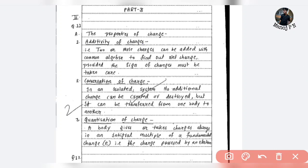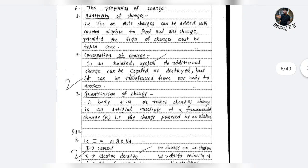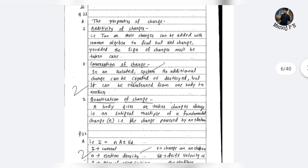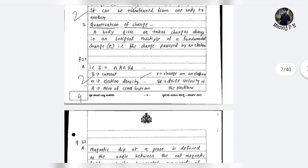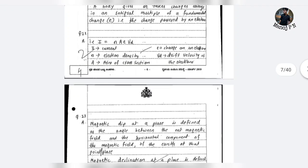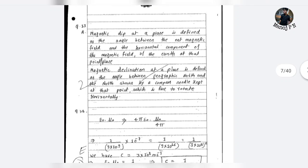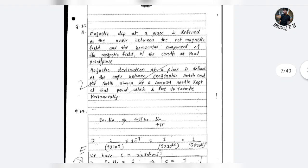Topics to cover include conservation of charges, quantization of charges, and the properties of charges. Next, we do drift velocity and a question on current. The electrical current formula is discussed, along with magnetic dip and magnetic declination in the two-mark section.